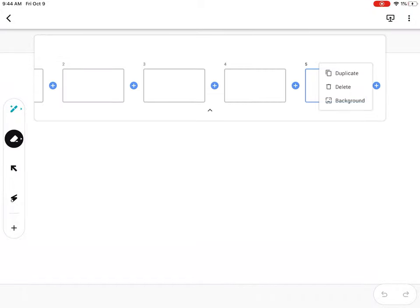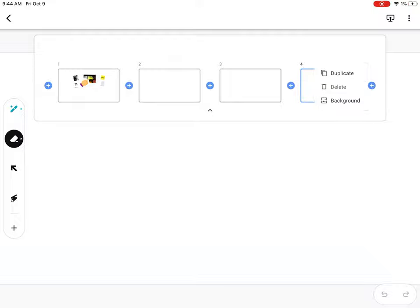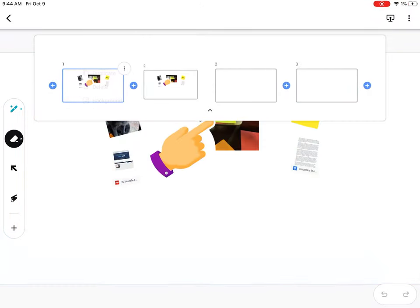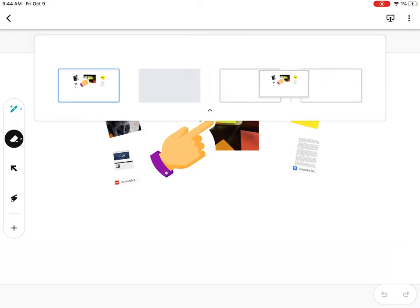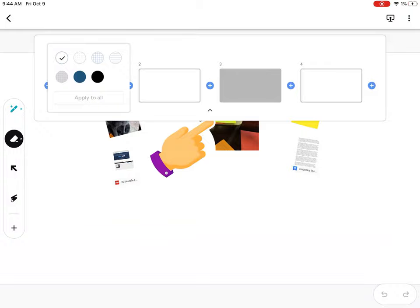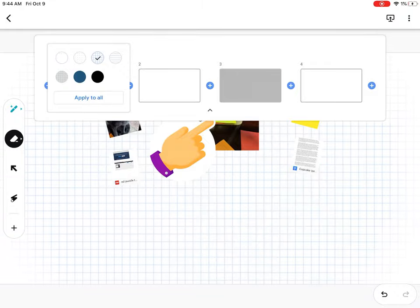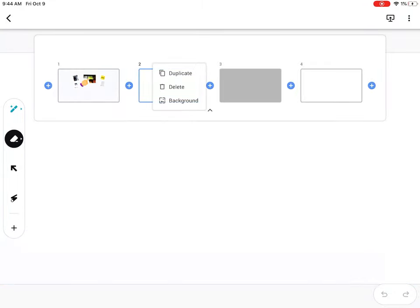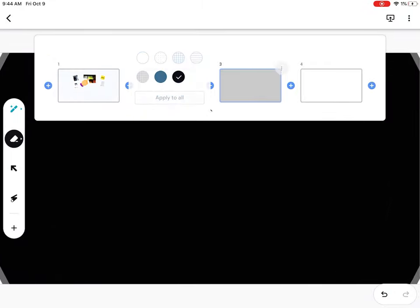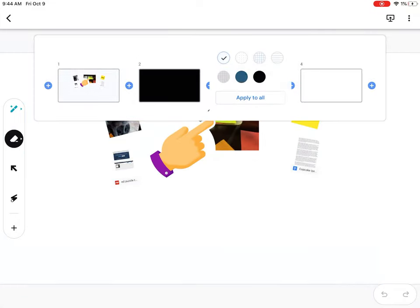You can trash, duplicate, and rearrange slides, as well as apply backgrounds. Each slide can have its own background, or you can apply a background to all.